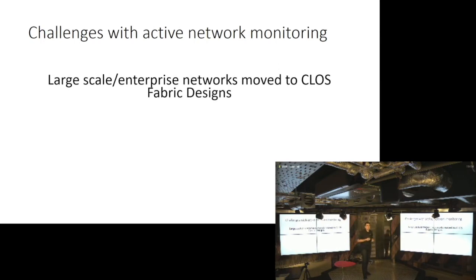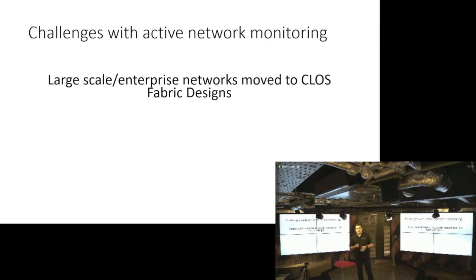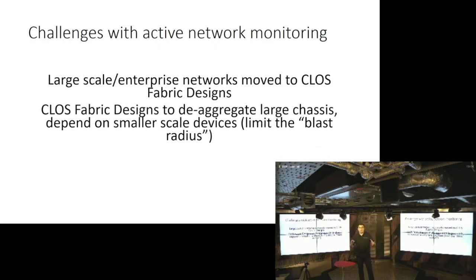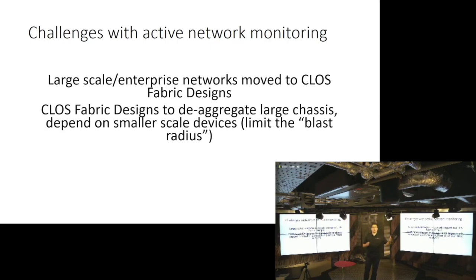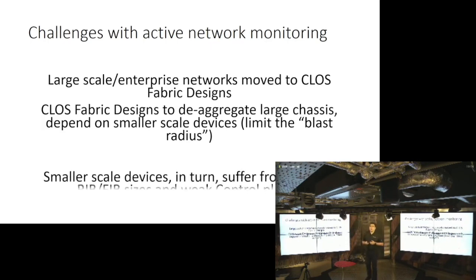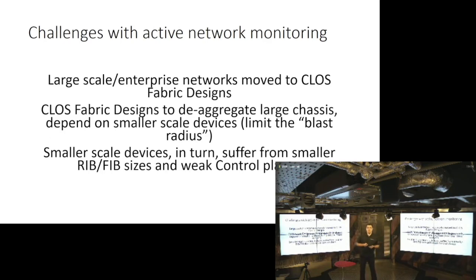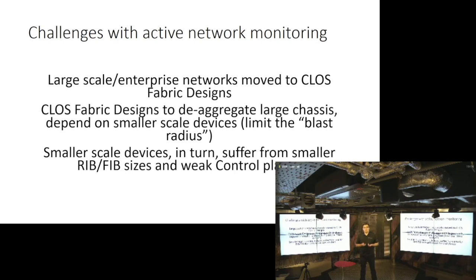So if you're a large scale network, you basically moved from typical three layered Cisco advertised design towards the cloth fabric design. And in order to do that, you started deaggregating chassis to basically limit the blast radius. So you don't want to lose 160 terabits of traffic once your miscrafted packet takes your fully redundant backplane down and takes down 160 terabits of capacity. But those smaller scale devices came with a price. And that price is basically a small FIB, small RIB. So basically network designers started being creative and started creating different solutions for that. And the control planes just is not powerful enough.